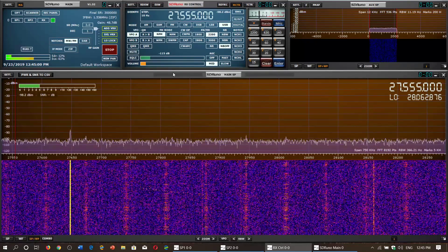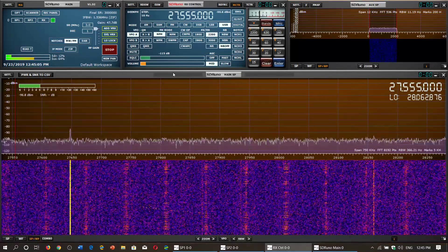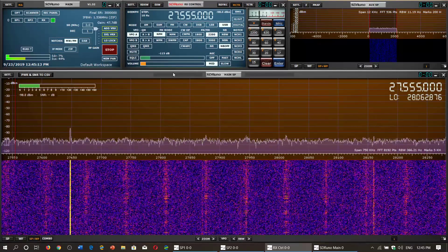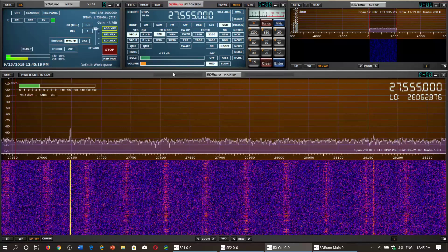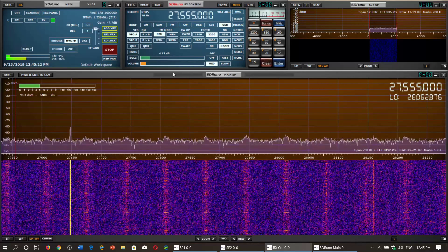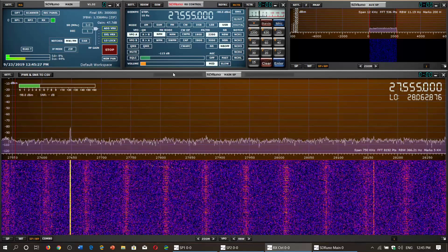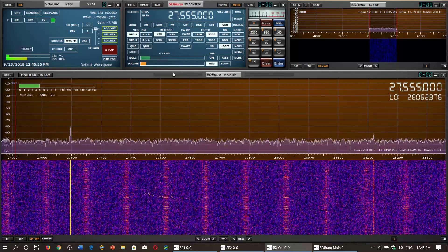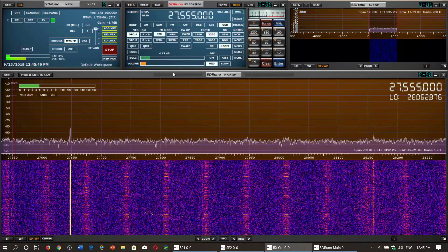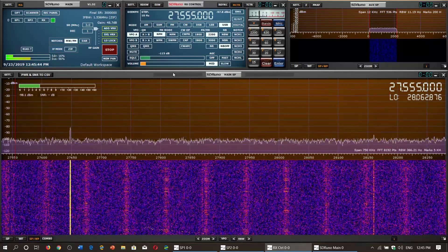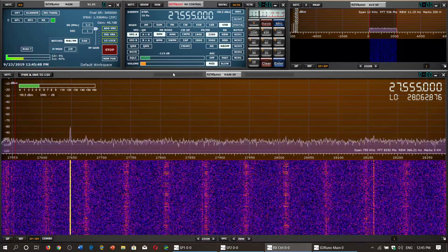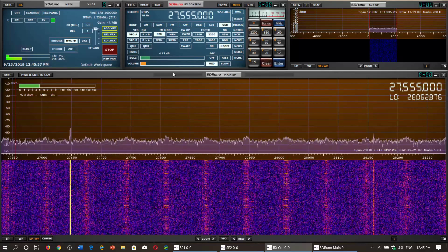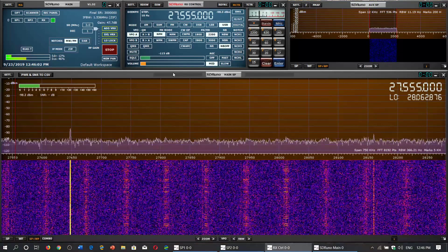On the CB channels the primary mode is AM, and on the out-of-band channels you will find both AM and single sideband. In Europe, FM is a mode used a lot by CBers. If you hear FM stations but do not have an FM-capable receiver, just detune a couple of kilohertz and you will be able to hear on AM mode what they are talking about — it will be a little distorted but it will still work.